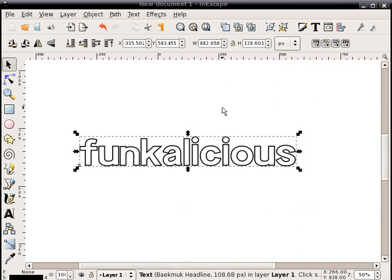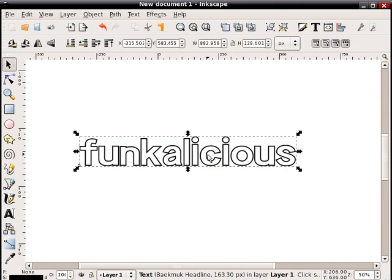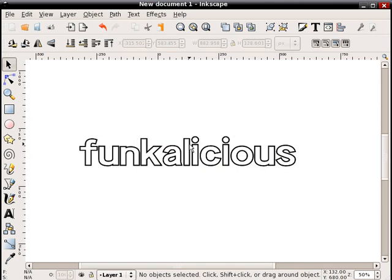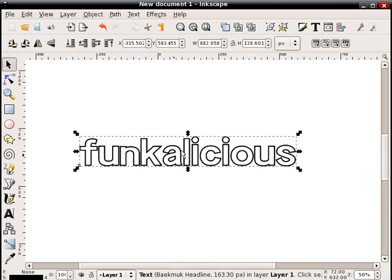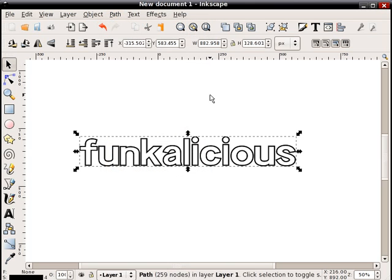Now what I'm going to do is select that text and I'm going to create a duplicate by hitting control D. Now there's two of them here. I'm going to just click once and select one, the upper one. And I'm going to convert it to a path, so what I'll do is go path, object to path.